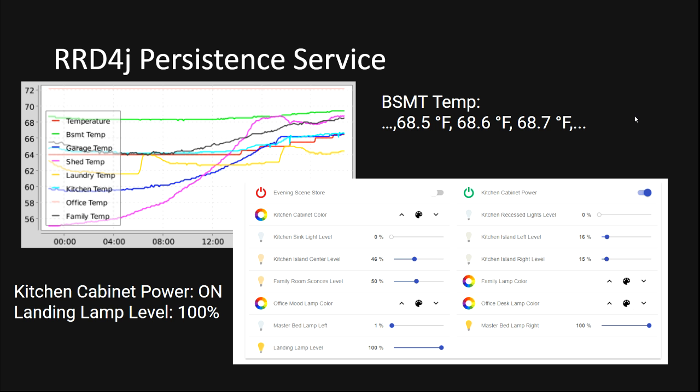So rd4j is great for these use cases, but there is one specific case where it fails. As I said, rd4j is great at storing single values for an item. Most items are like that. For example, the switch items are either on or off.